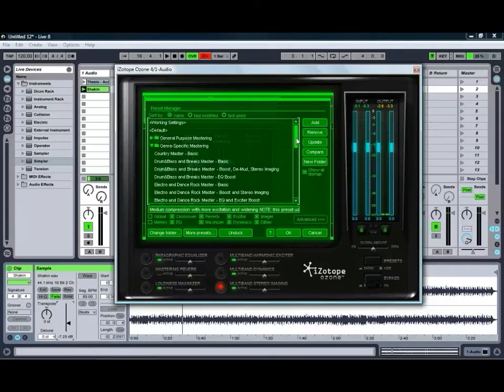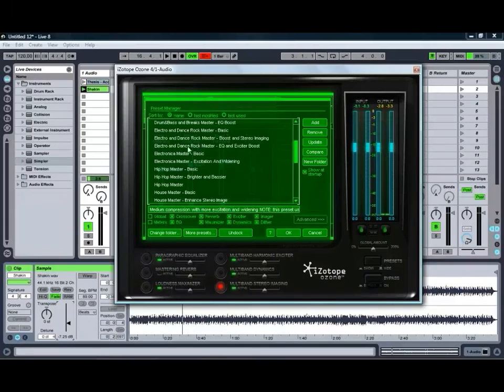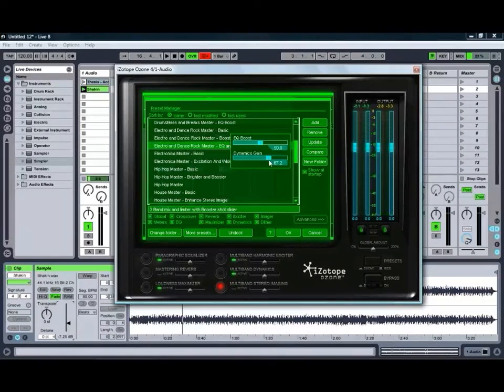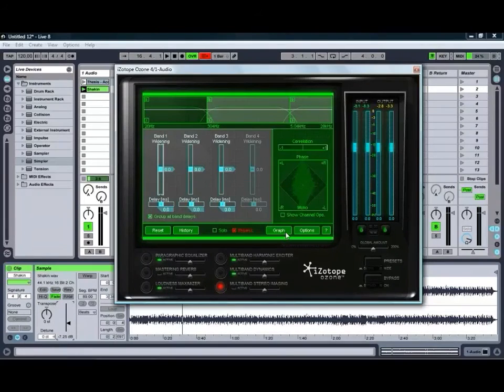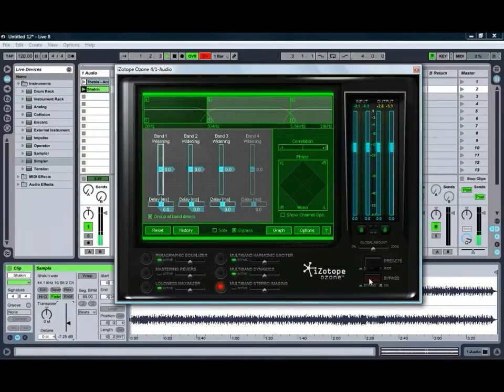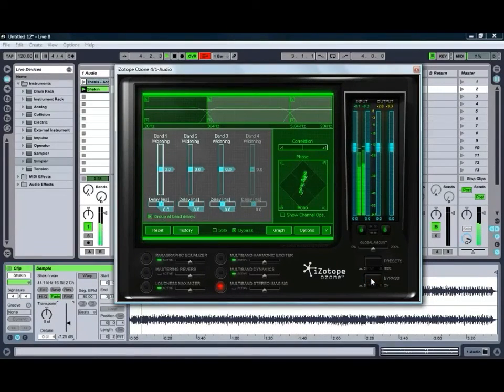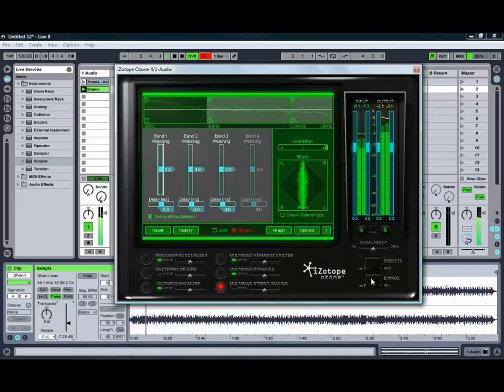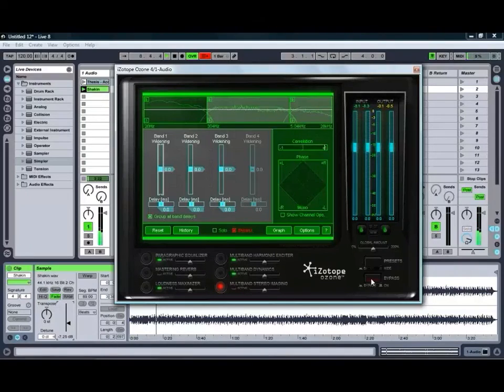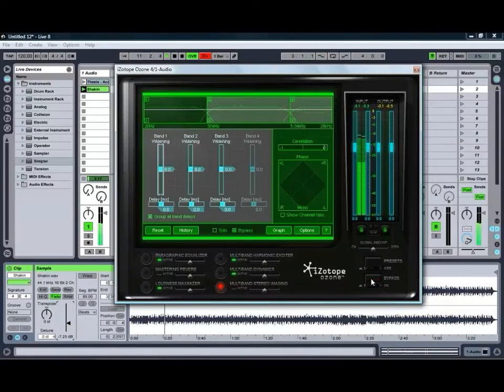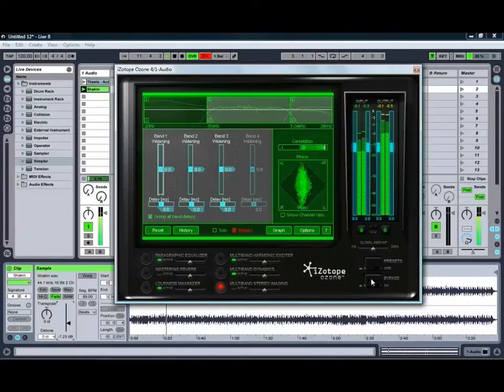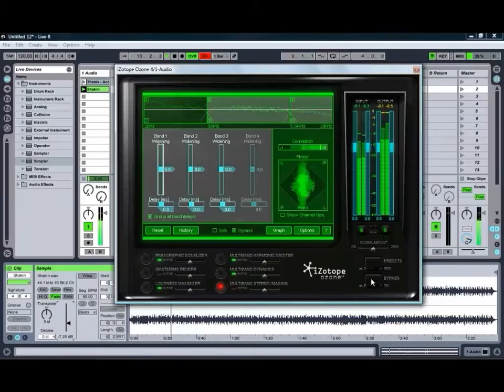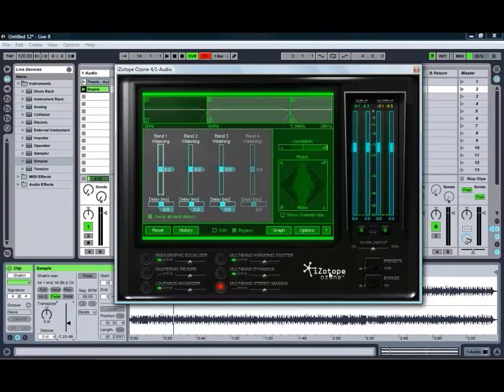So we might choose a bit of a different preset and see what else we can get happening with this electronic sound. Go into our genre specific mastering. We might go for Electro and Dance Rockmaster with EQ and Exciter Boost. Just click OK on that one, load up the preset. Again we'll just bypass it to hear the original. And just un-bypass that one. With it bypassed again, and un-bypassed, as you can see it makes an absolutely huge difference to the sound.